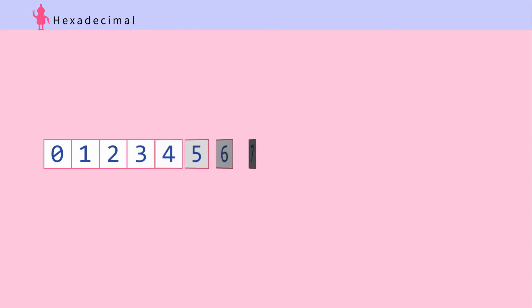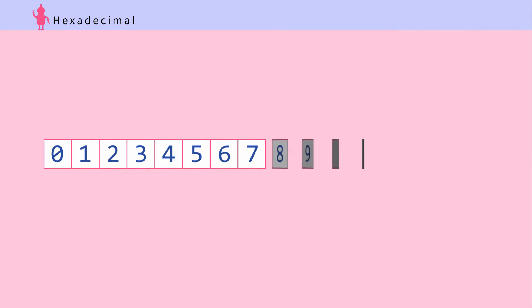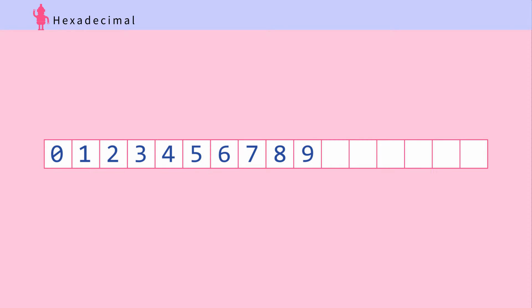Hexadecimal, or base 16, is a number system of two to the power of four. You can pack in more binary data there than in octal. When counting hexadecimal numbers, we need to get a little creative — we don't have single-place representations for numbers 10, 11, 12, 13, 14, and 15.